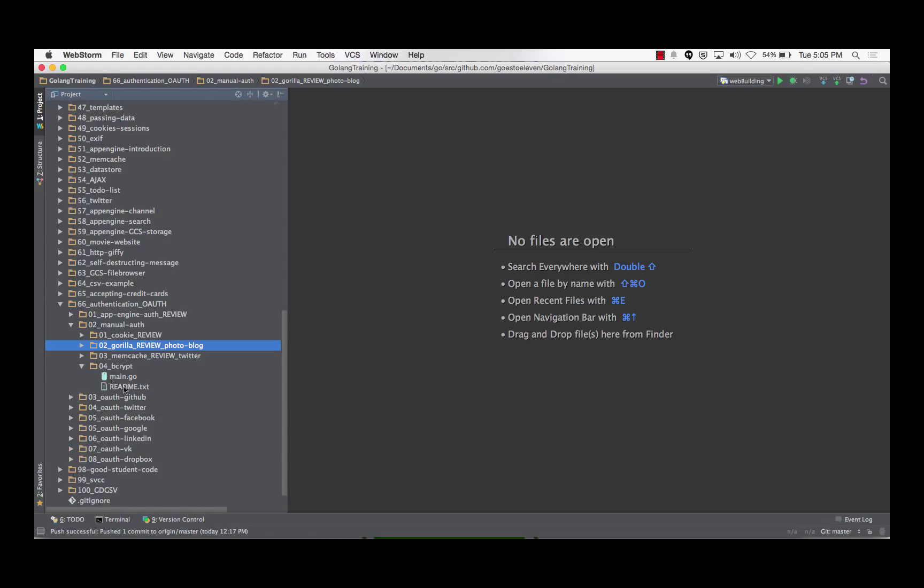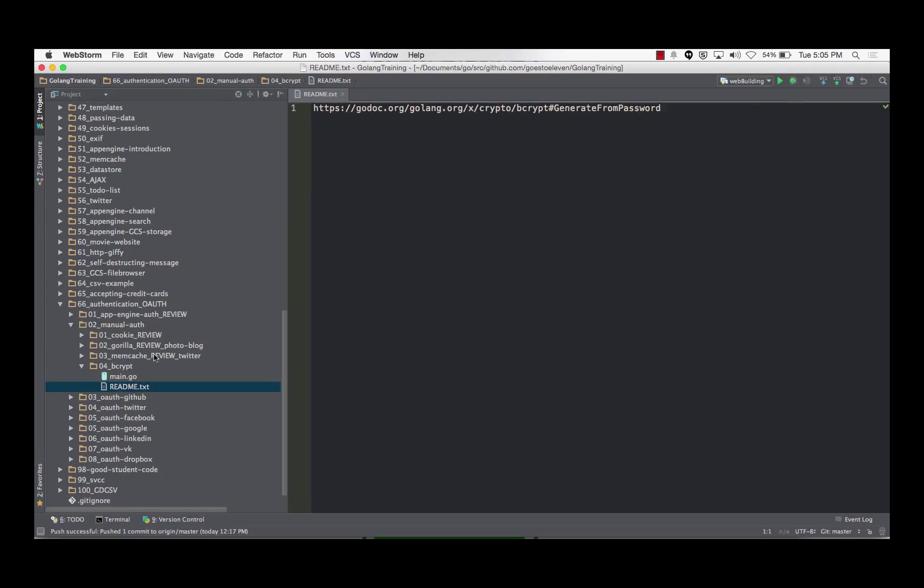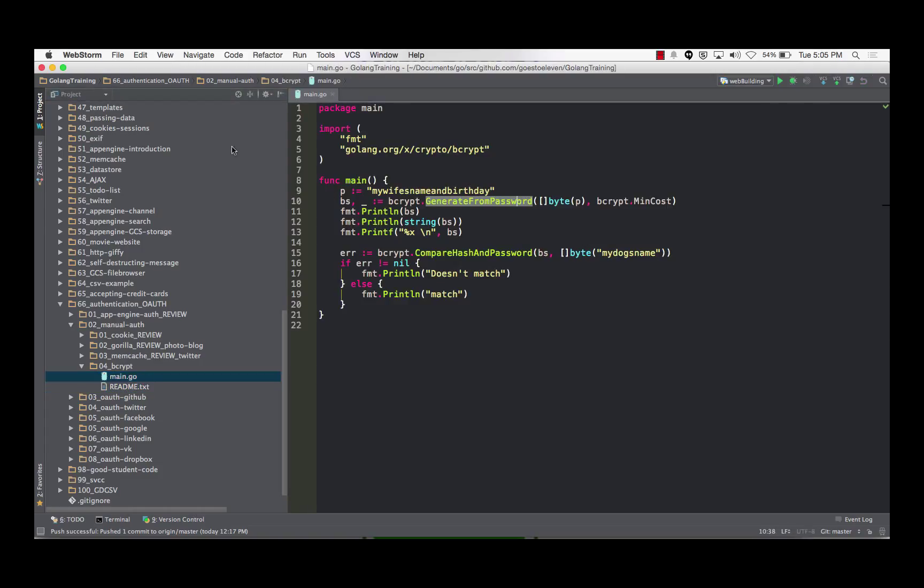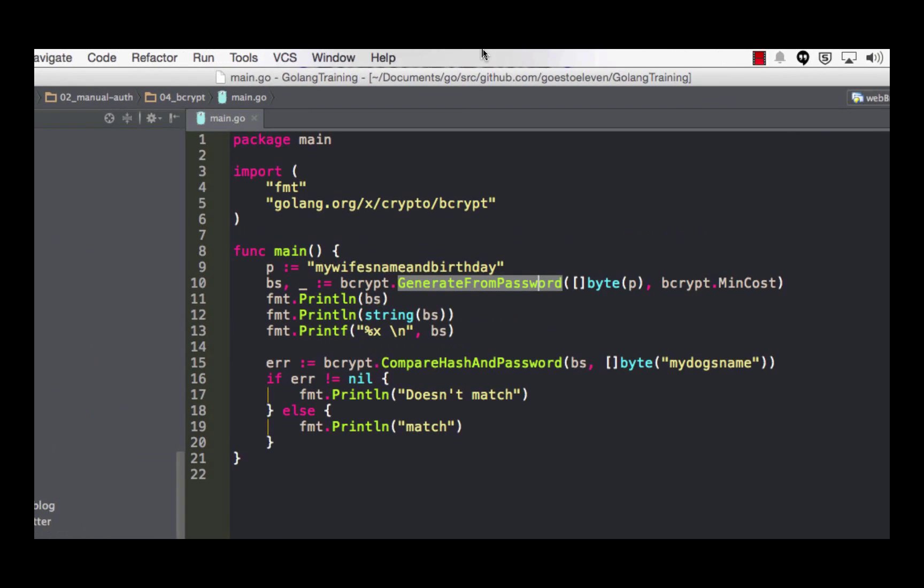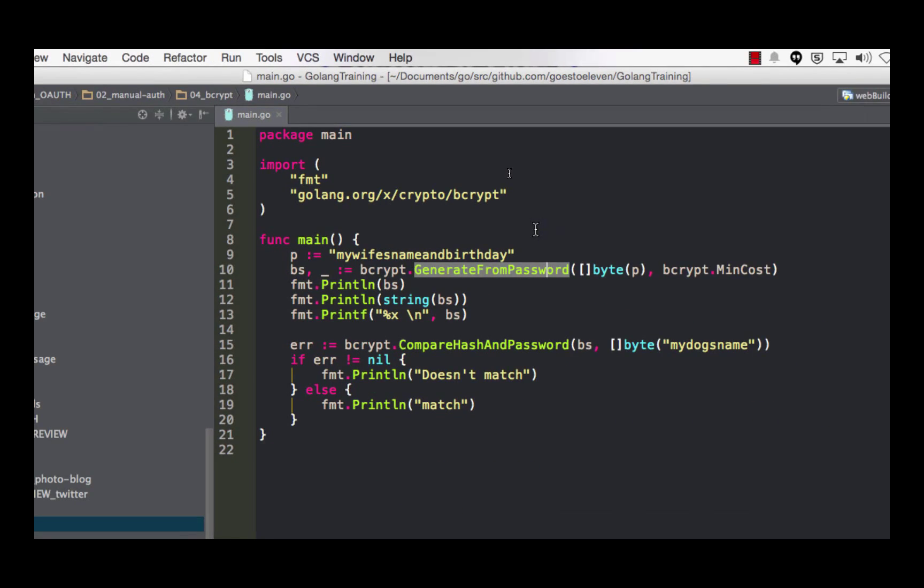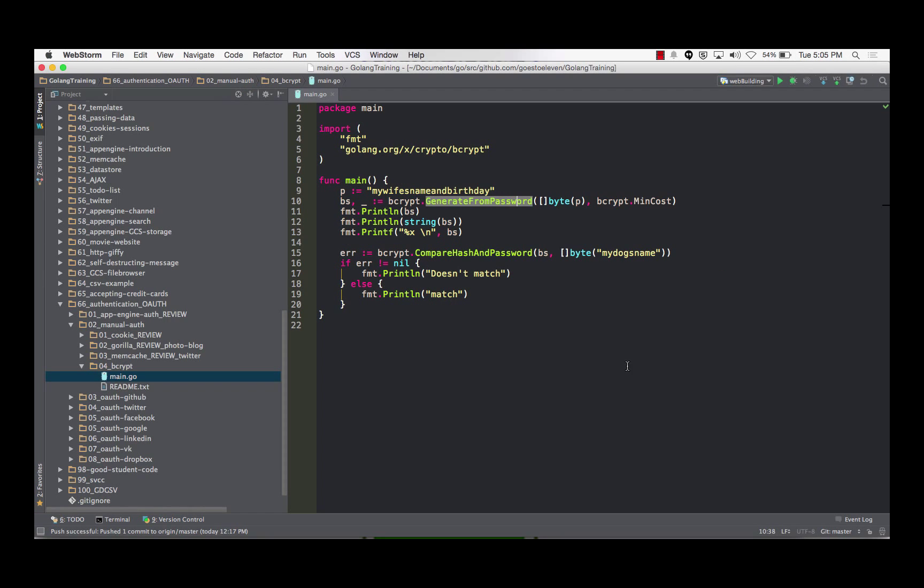So if you're storing passwords, there's a little readme. This is where you can learn about bcrypt right there. If you're storing passwords, you want to encrypt those passwords and you can find this code at github ghost11 golang training.